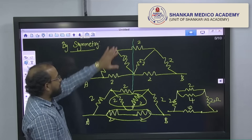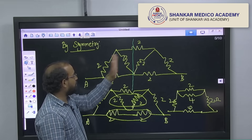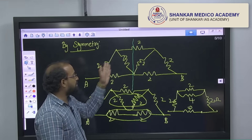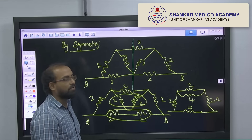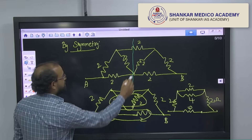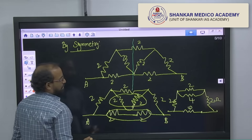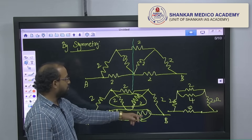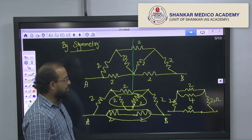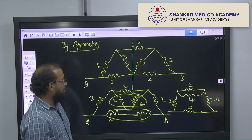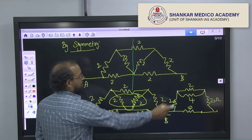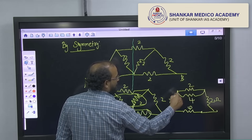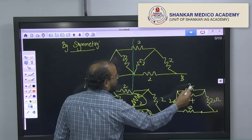This circuit is symmetric — both sides look the same, with the same ohm values, so we can apply the symmetry method. We can short the middle connection. Now, these two 2-ohm resistors are in series, giving 4 ohms. These other two 2-ohms are also in series, giving 4 ohms. Then this 2 and 4 are in parallel, and that result will be in series with the remaining 2 and 2.